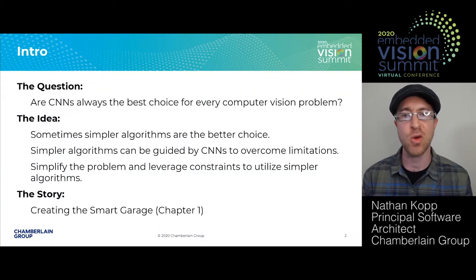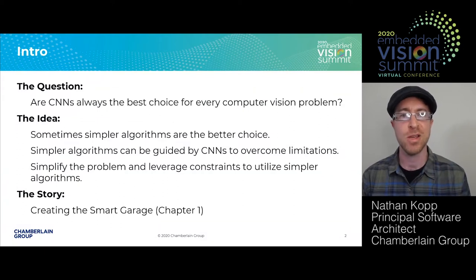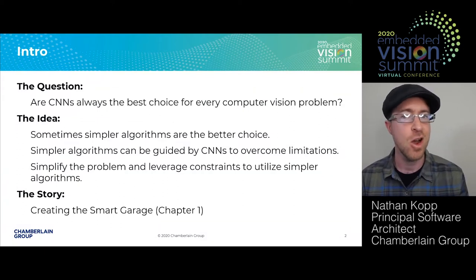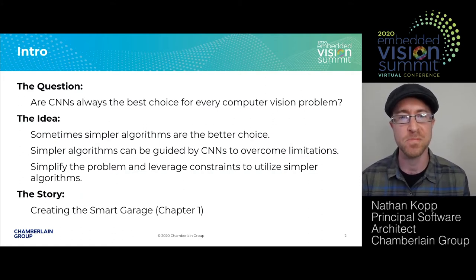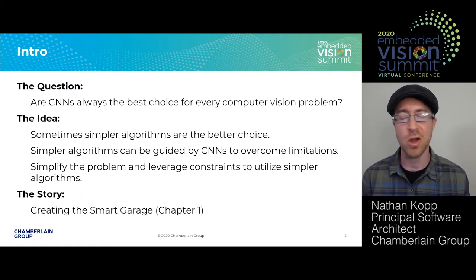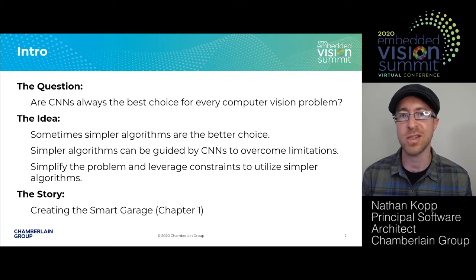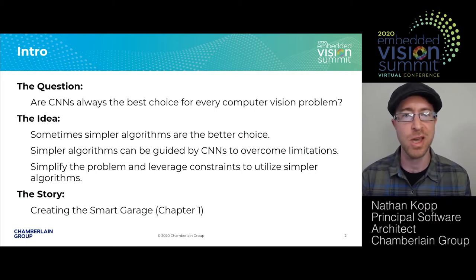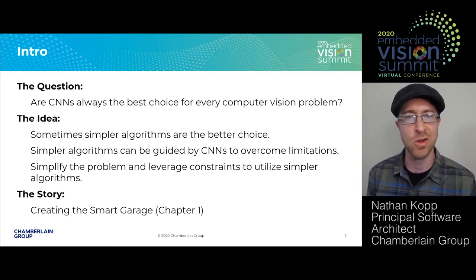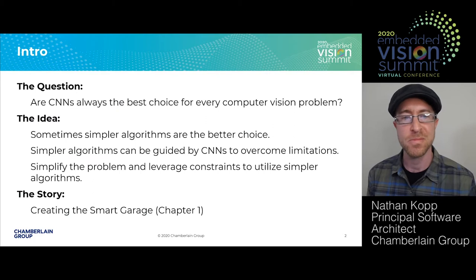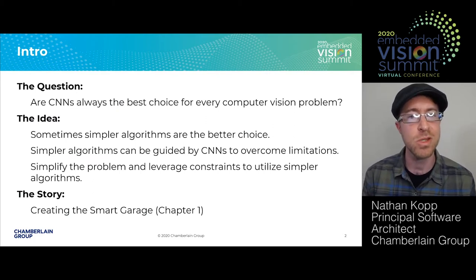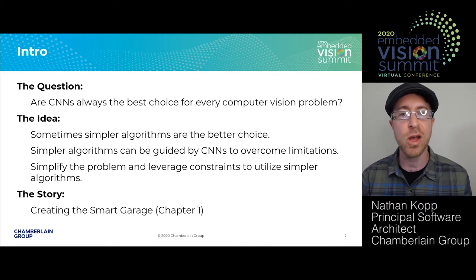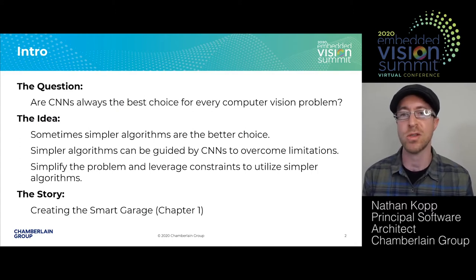I want to start with a question: are CNNs always the best choice for every computer vision problem? By all of the absolutes that I put into that sentence, you can probably guess that I think the answer is no. My idea is that sometimes simpler algorithms are actually the better choice.